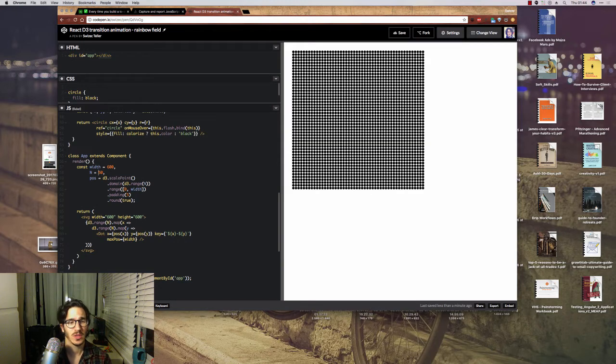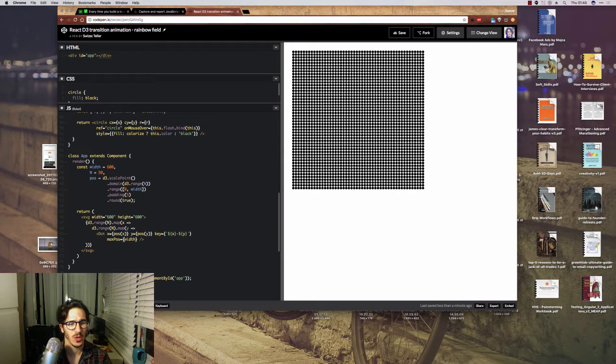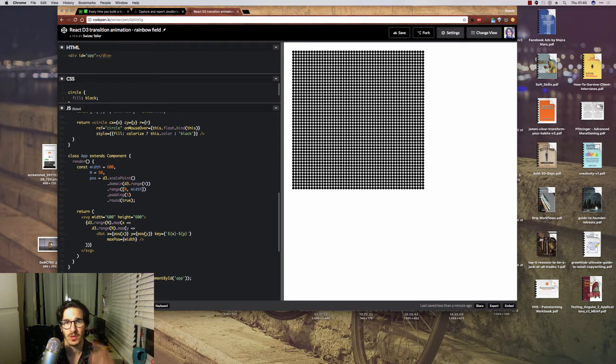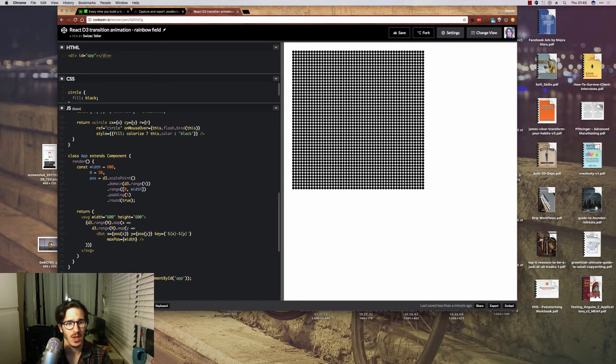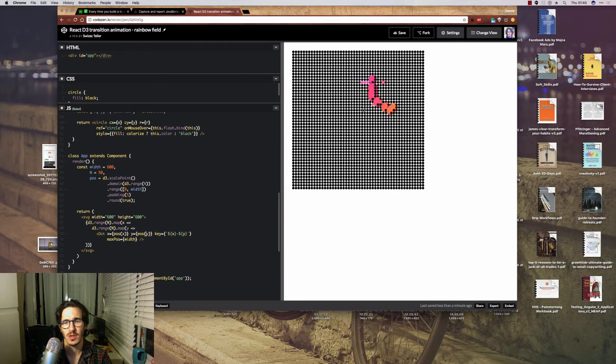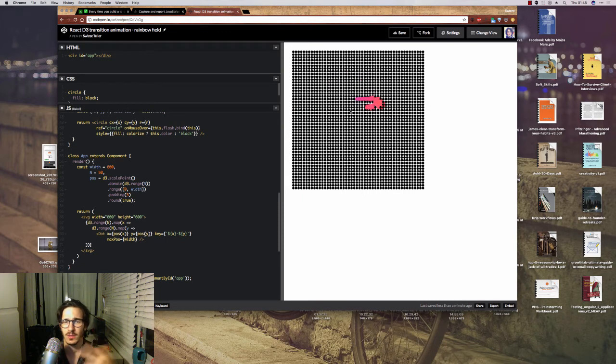And then N is for how many of them we want. Basically, what the scale point is doing for us is it's making it so that we give it one parameter, let's say X or Y, because we're doing a square, so they're both the same, and turns it into a discrete position for each dot so that they have enough space to show up.